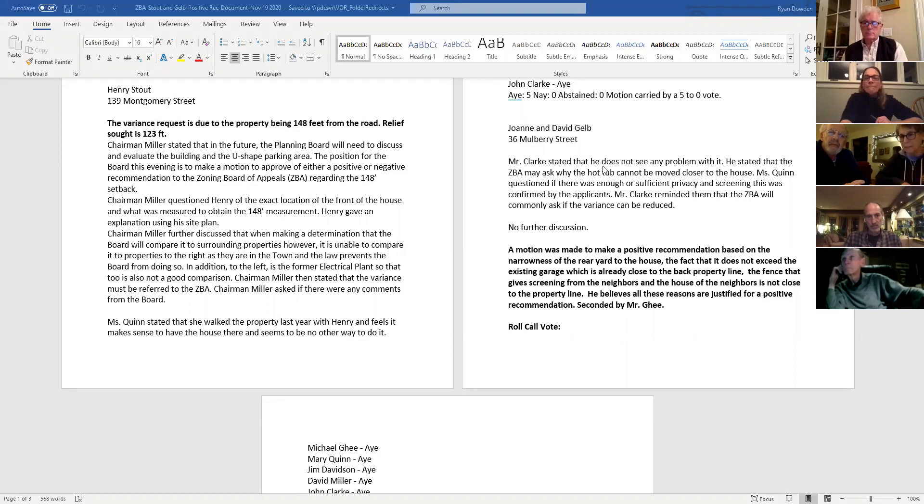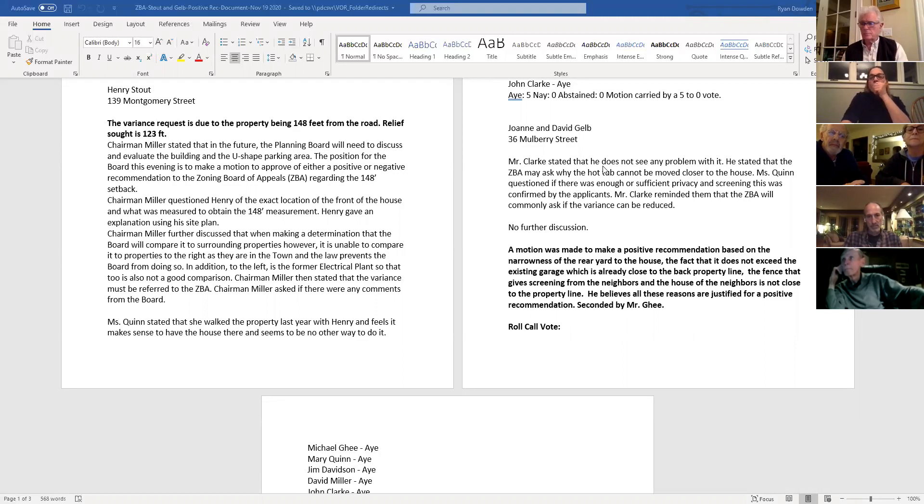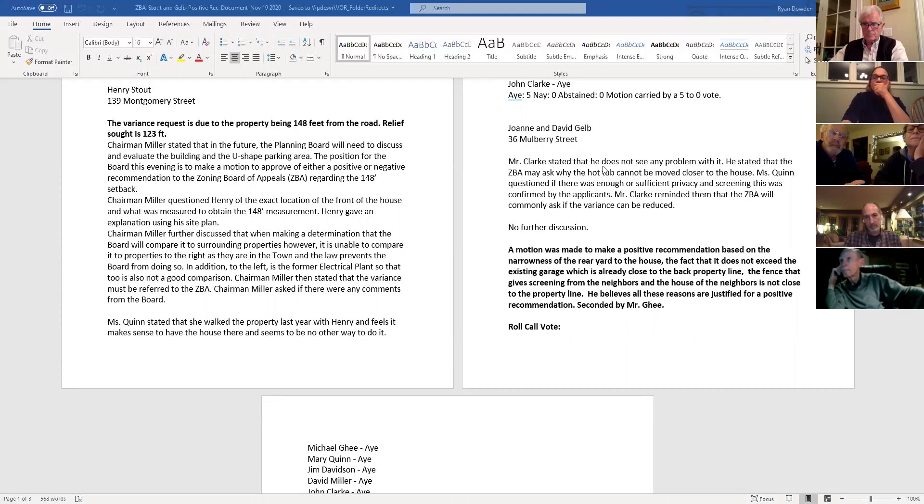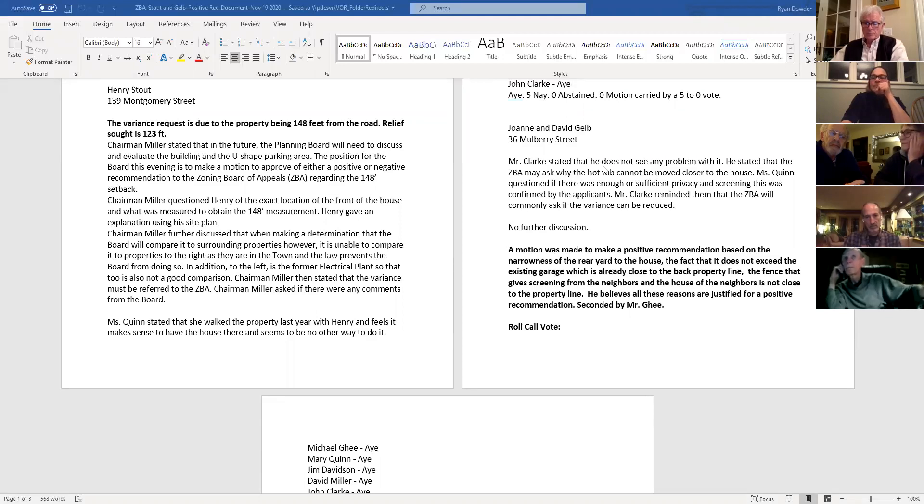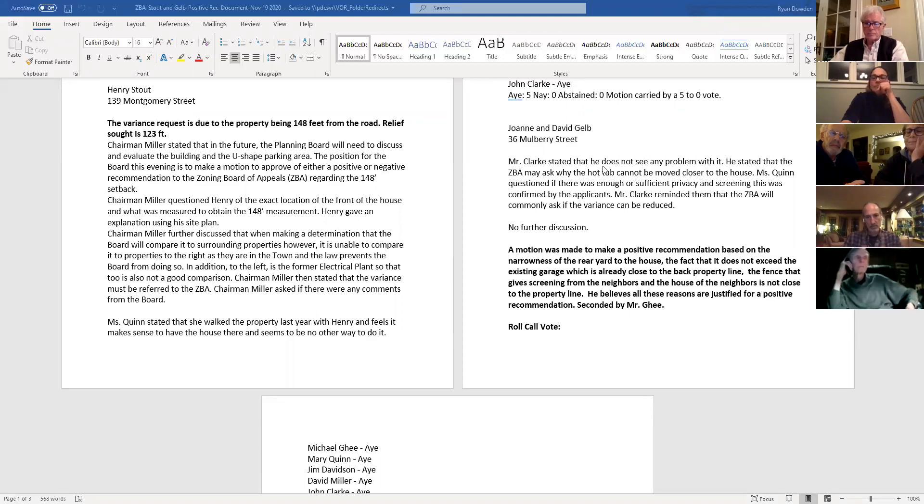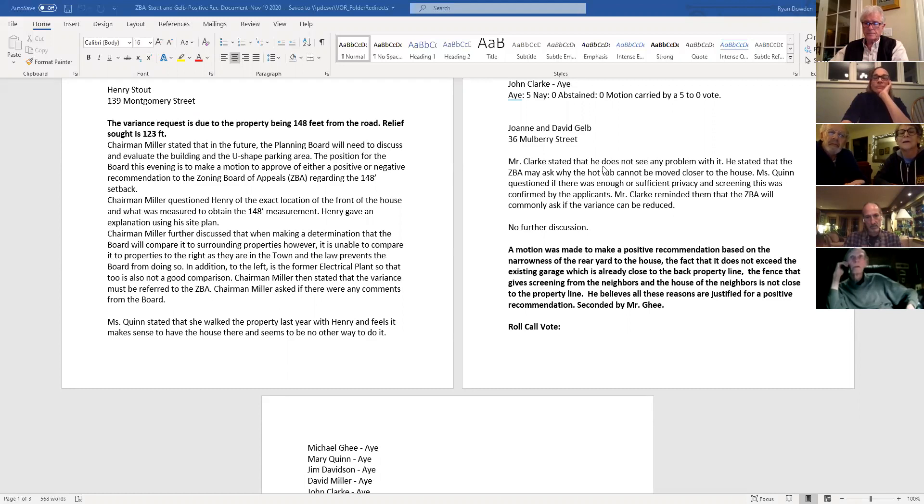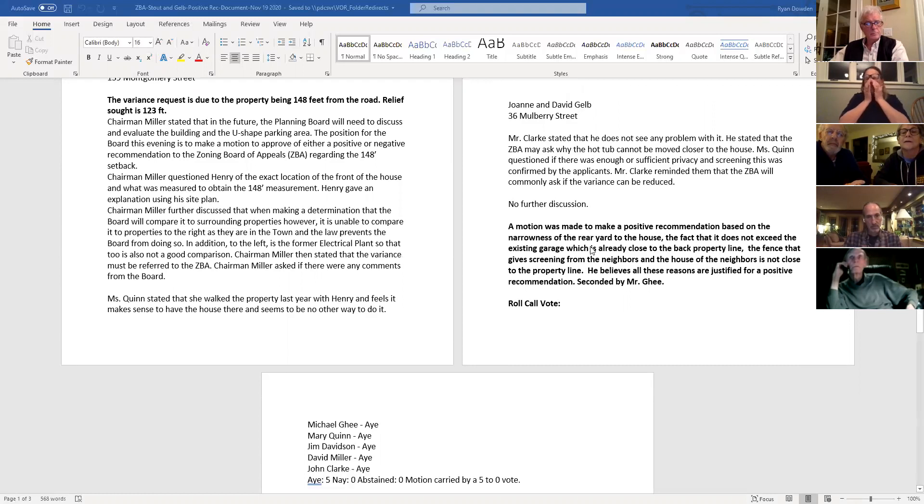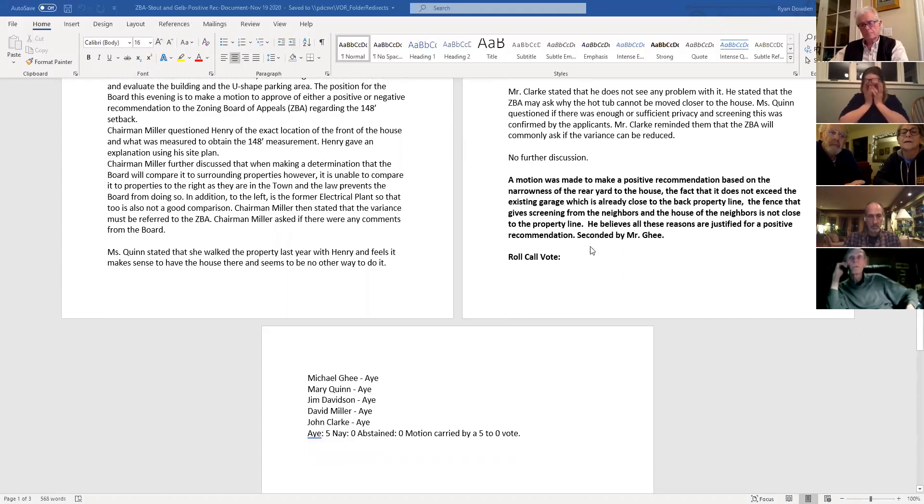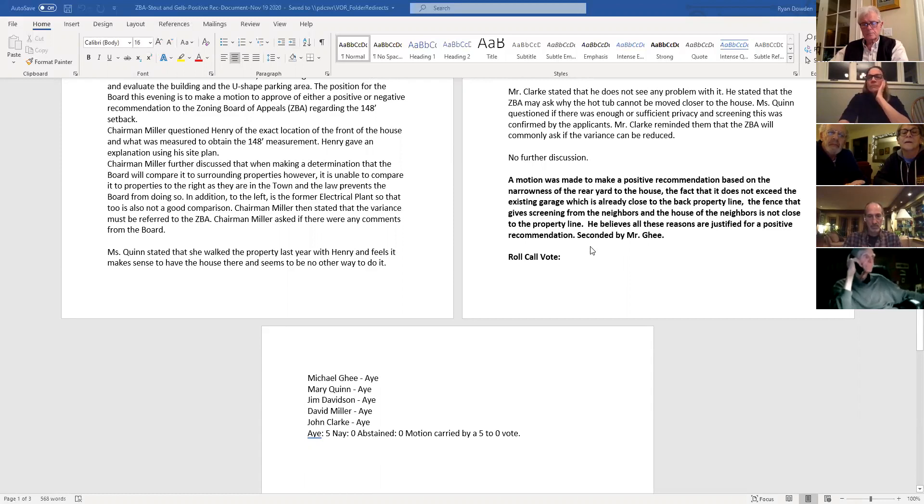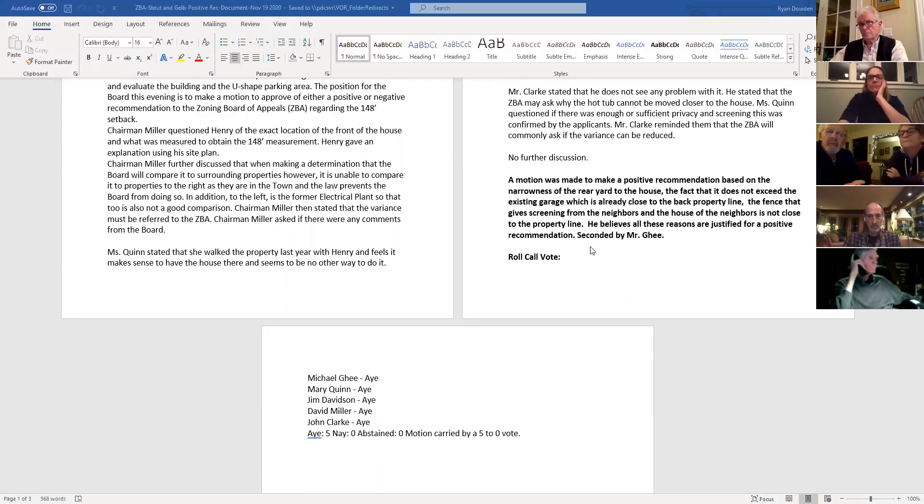Can we just read the motion? The motion, I believe this was made by John Clark to make a positive recommendation based on the narrowness of the rear yard to the house. The fact that it does not exceed the existing garage, which is already close to the back property line, the fence that gives screening from the neighbors and the house of the neighbors is not close to the property line. Mr. Clark believes all these reasons are justified for a positive recommendation. It was seconded by planning board member Gee. And it was all voted. It was a unanimous, all those voted I in favor.